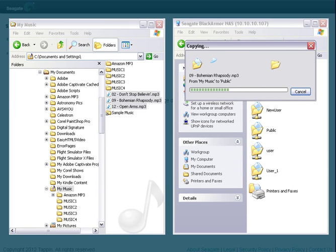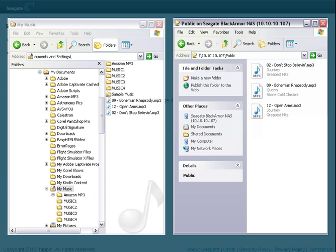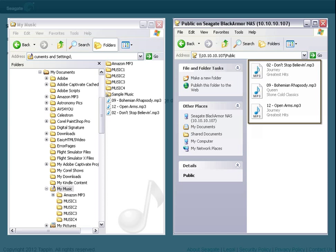Your files will then be copied over to the BlackArmor. Opening the folder, you'll see copies of the files you dragged over from your computer. This is all that's required to upload files to your BlackArmor device using this method.